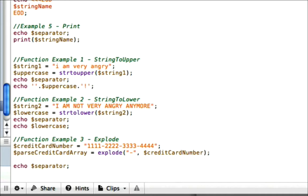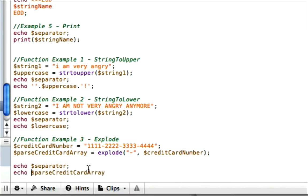it splits it up into four parts and I'm going to show you how to access those four parts. Remember an array starts at index zero. And what I mean by that is we're going to show parseCreditCardArray. Okay, we need to echo this.